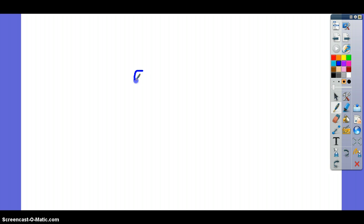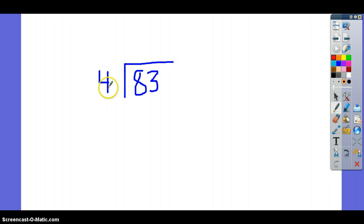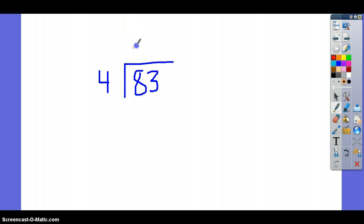On our first problem, we have 83 divided by 4. I'm going to change colors of my pen here so you'll see exactly what I'm writing. First, you have to ask the question: how many times will my divisor, which is 4, go into my dividend? So, how many times will 4 go into 8? 4, 8 — 2 times.